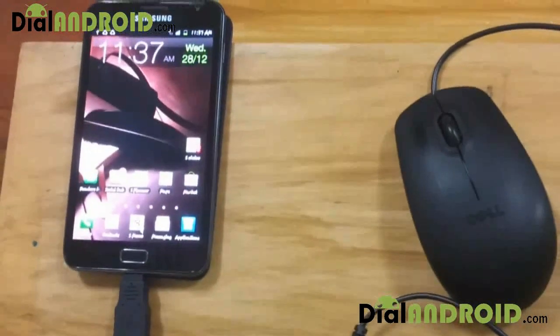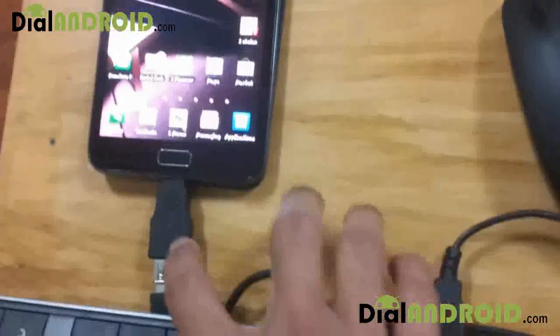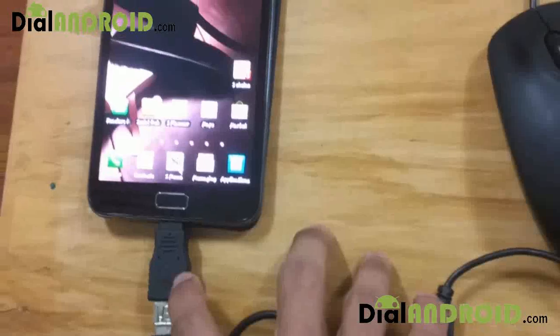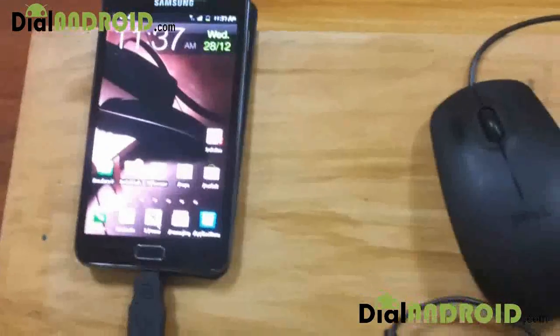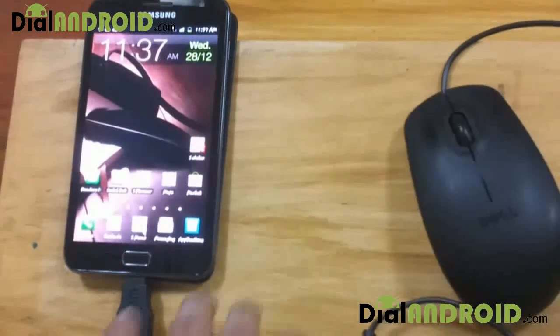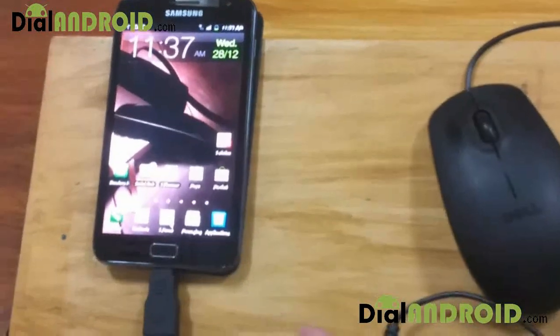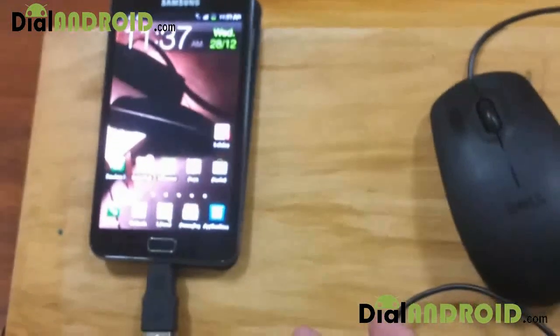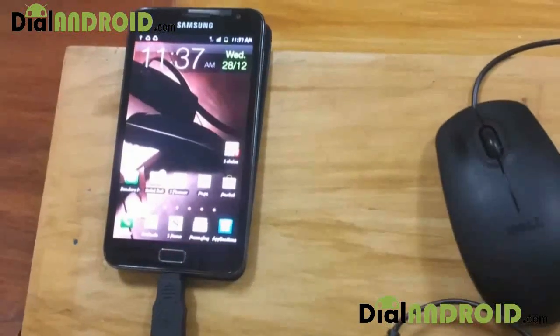The only external hardware you'll require for this is an OTG adapter. You should be able to get it online. Once you get the adapter, all you need to do is connect it and use a USB hub in order to connect your mouse as well as a keyboard.